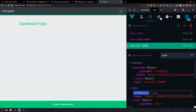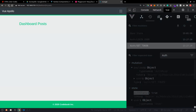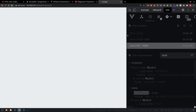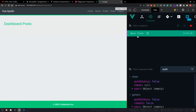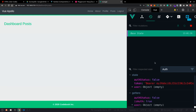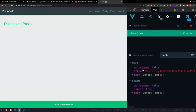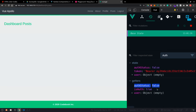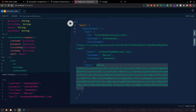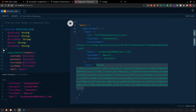However, on page reload we find the token is there and isAuth is true, but the user object is missing and authStatus is false. We need to make another API call on application creation to get the authenticated user's profile.